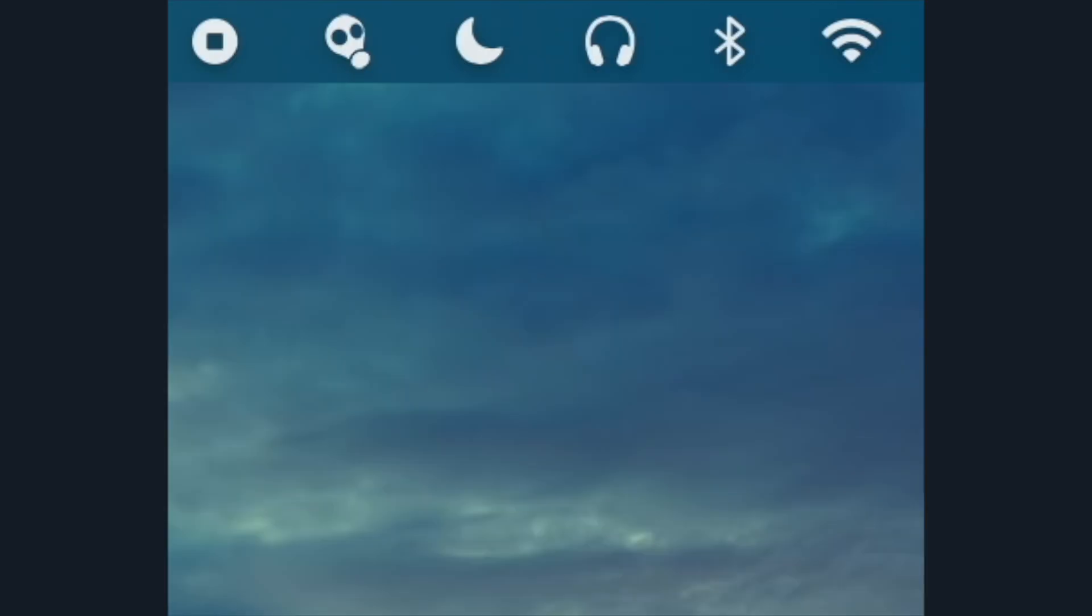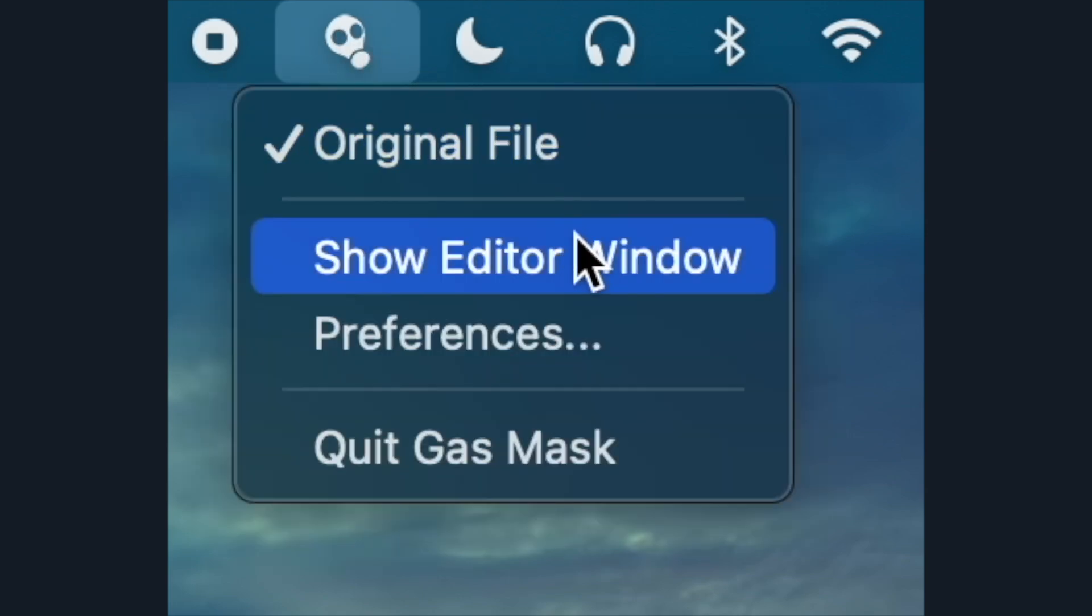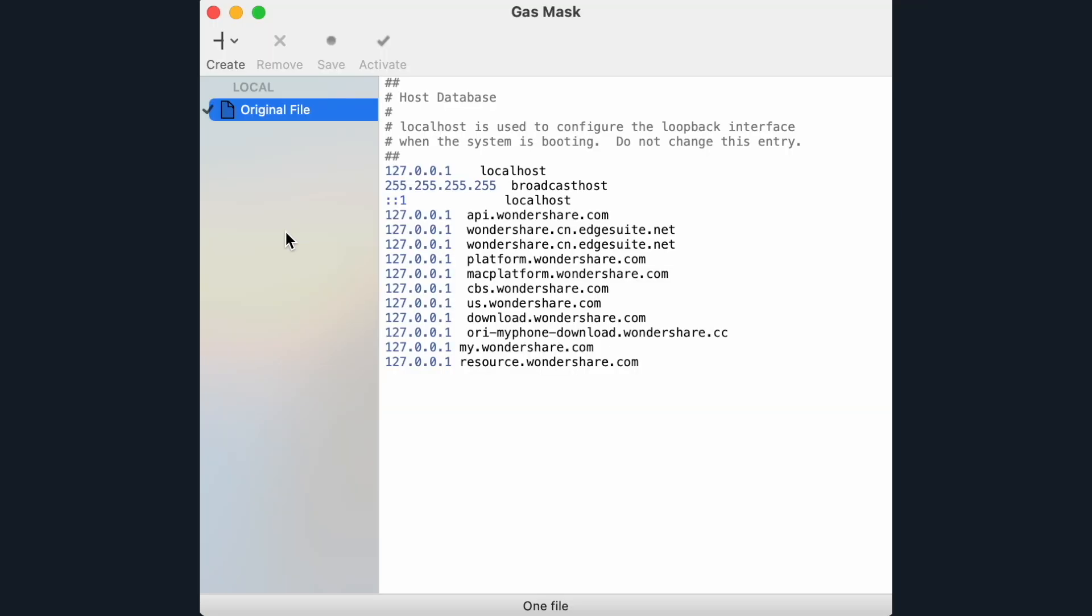Gas mask should now appear in your menu bar. Click on it and go to Show Editor Window. This window will pop up.